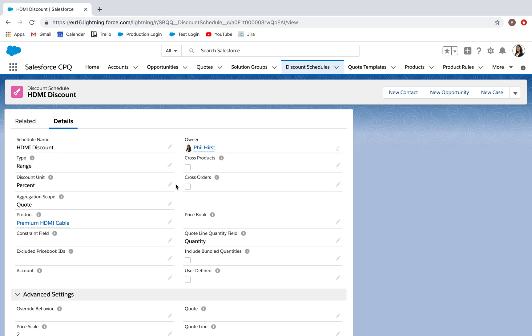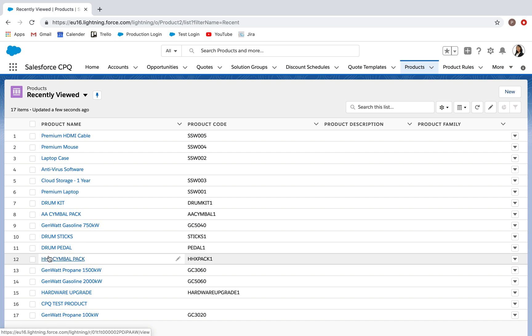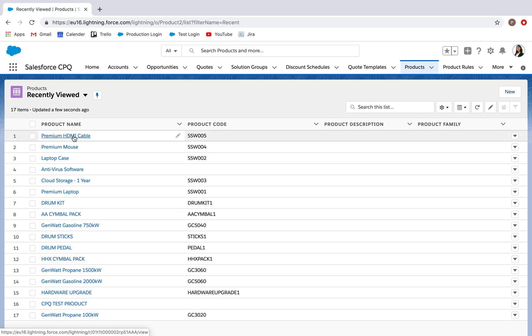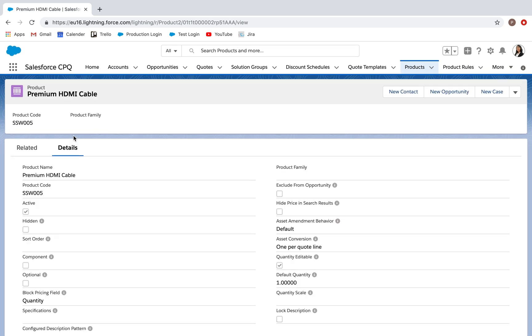What I can then do is go to the product that I've been wanting to configure a discount schedule for, which is this premium HDMI cable. I'll then go and edit.